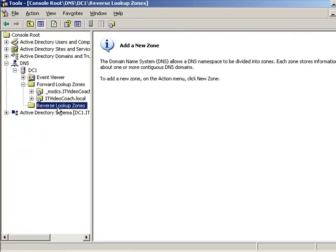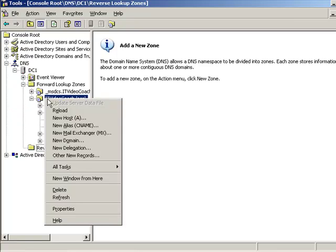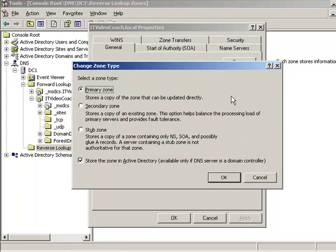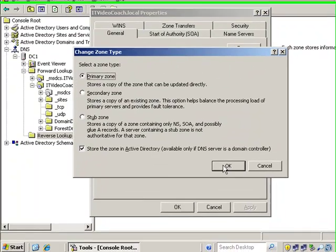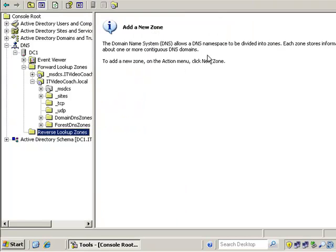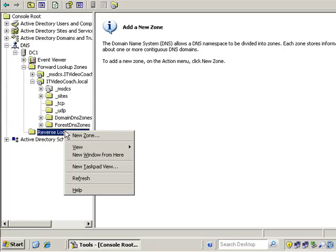The other thing I want to show you is that by default when you perform a DC promo, it installs Active Directory and installs DNS. It makes the DNS zone an AD integrated zone by default. So the type of zone is Active Directory integrated. It's a primary zone, it's stored in Active Directory. The dynamic updates are set to secure only, which is just fine. Now what is not created for you by default is a reverse lookup zone. This is probably not so important for your internal DNS, but definitely important for your external.